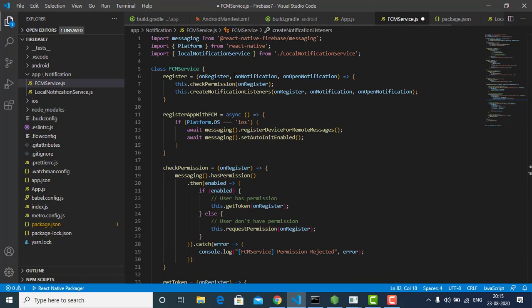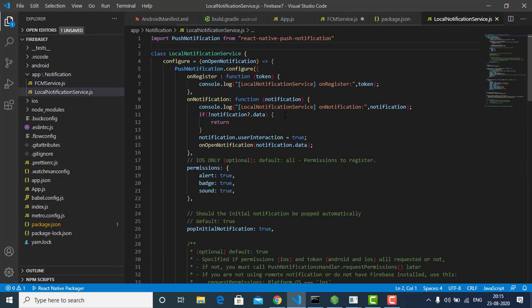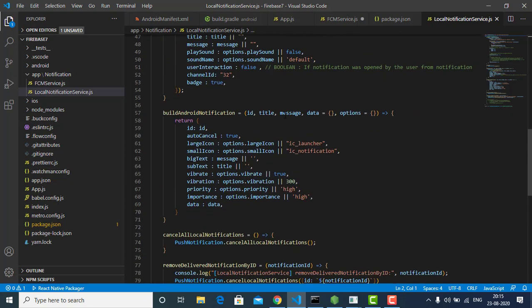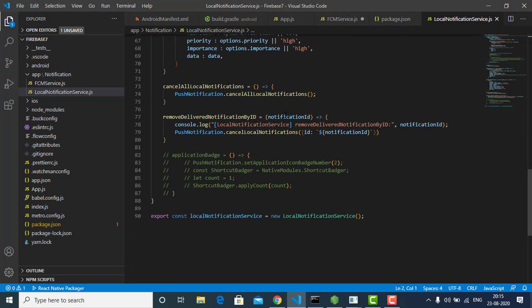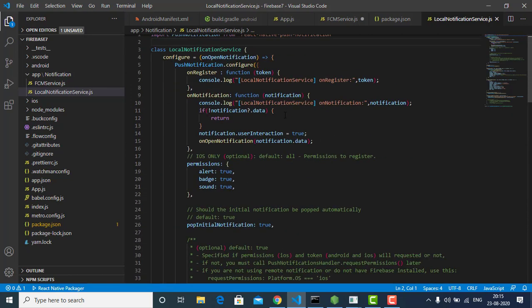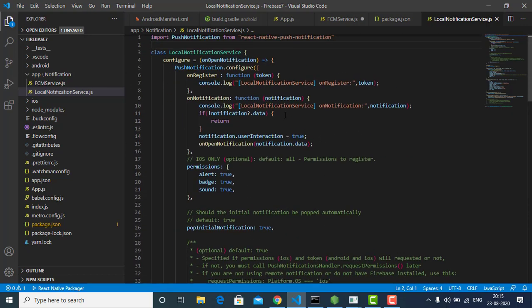In the Local Notification Service we use React Native Push Notification. We use this plugin purely to build and display the notification — that's all it does. We use it to construct and render the notification in the notification bar.